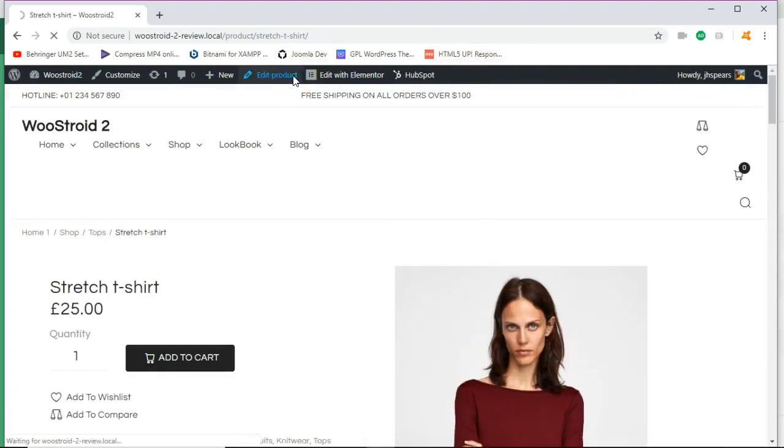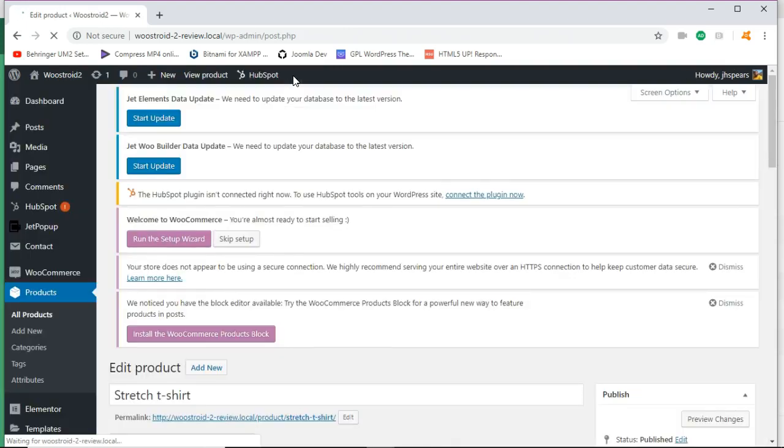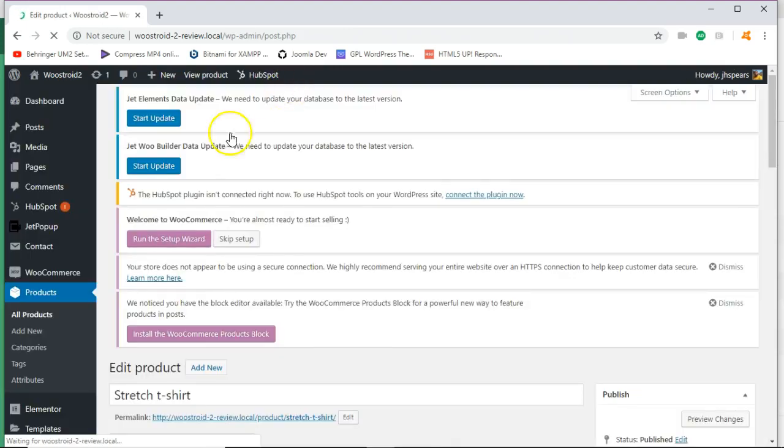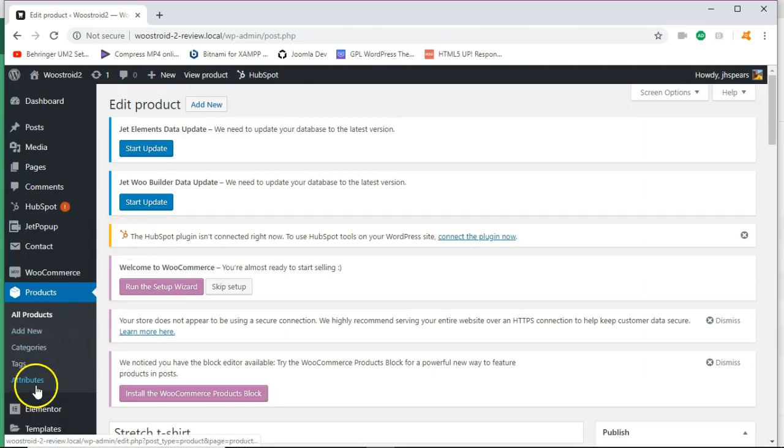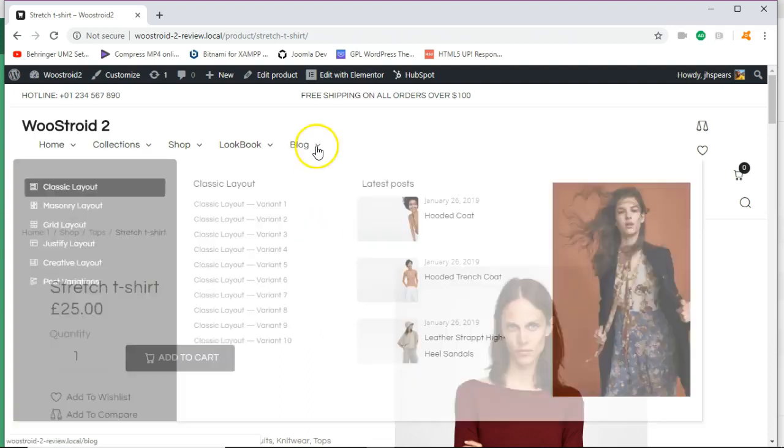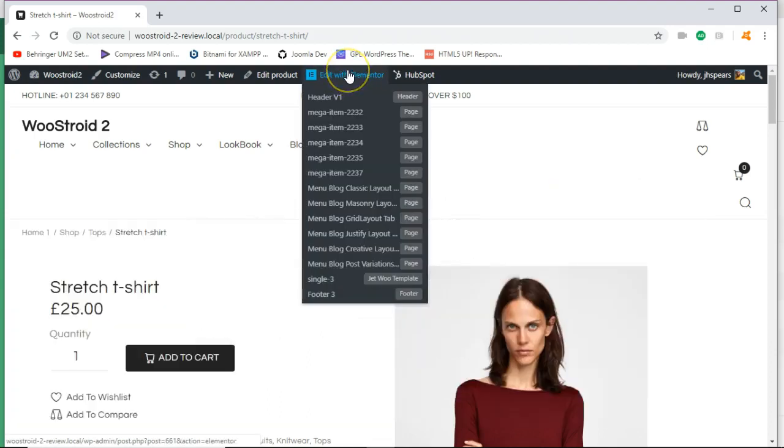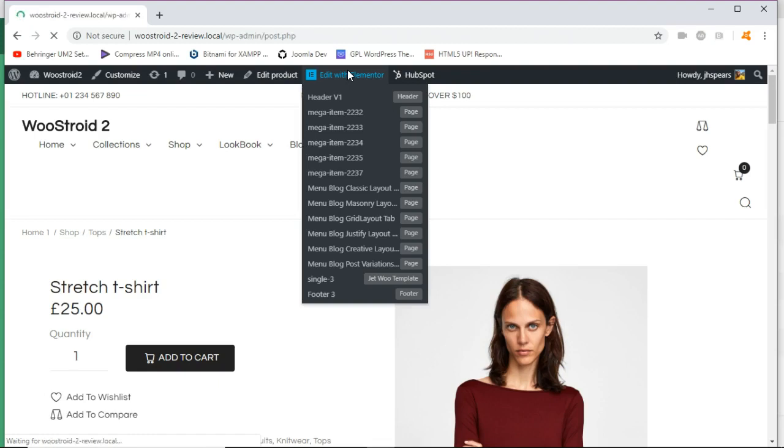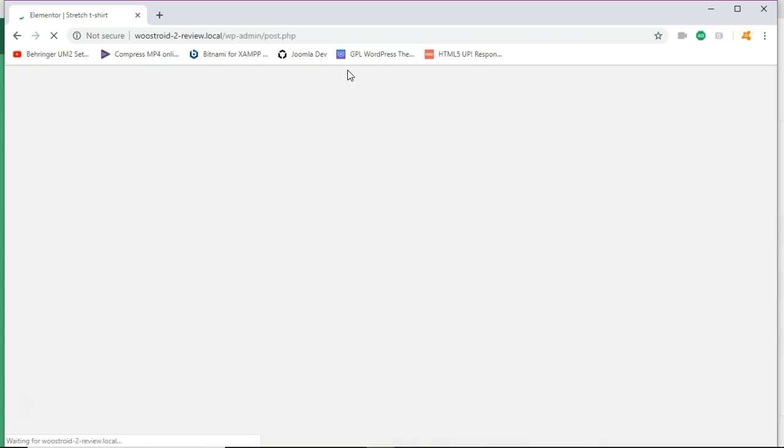Let's see how easy it is to edit the product. Let's see what it will entail. So let's make some updates. So I made some updates on the back end. Now I'm going to edit with Elementor just to see what it will do.